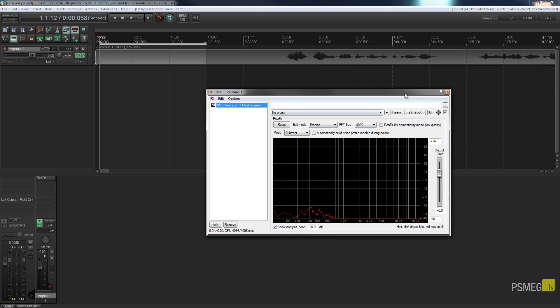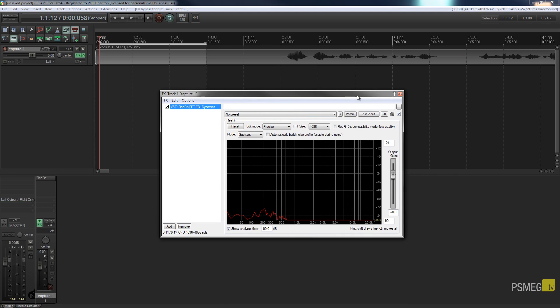So I'm going to switch this back on. So now you can go through and you can do your normal things like you can EQ this, you can put a compressor and things like that on there.